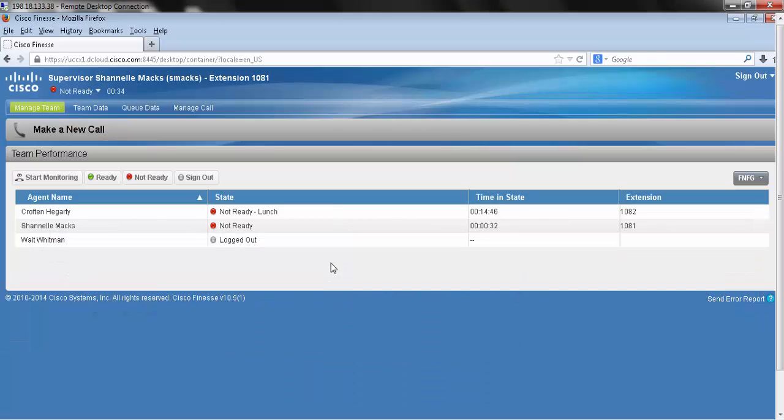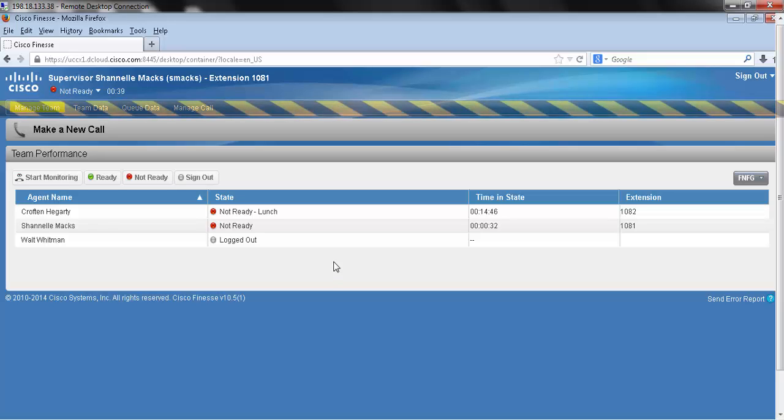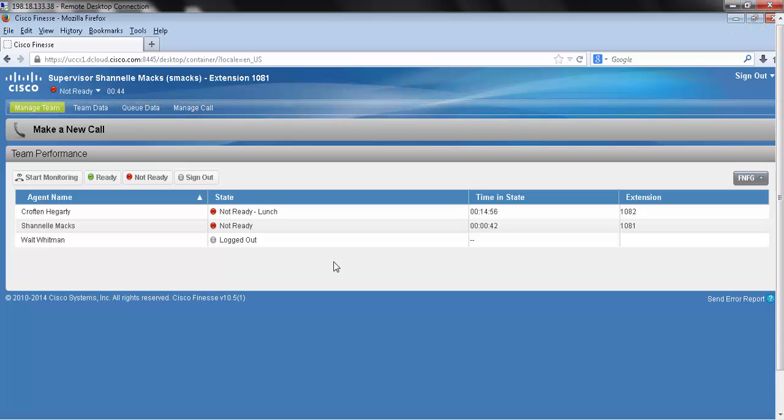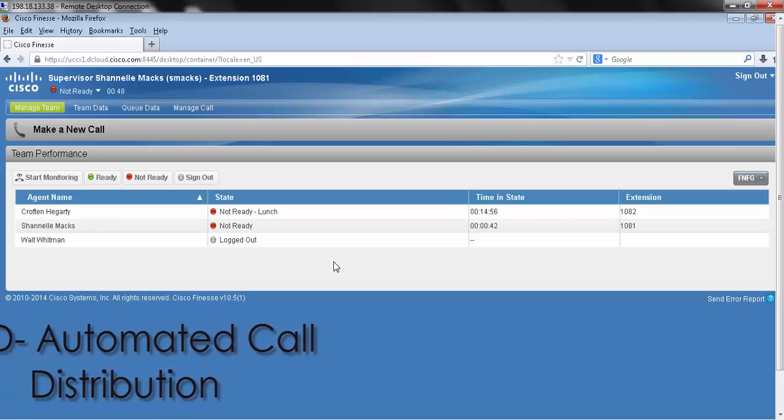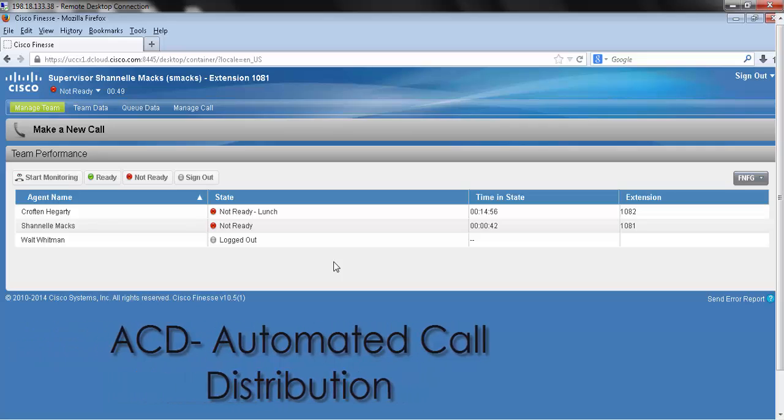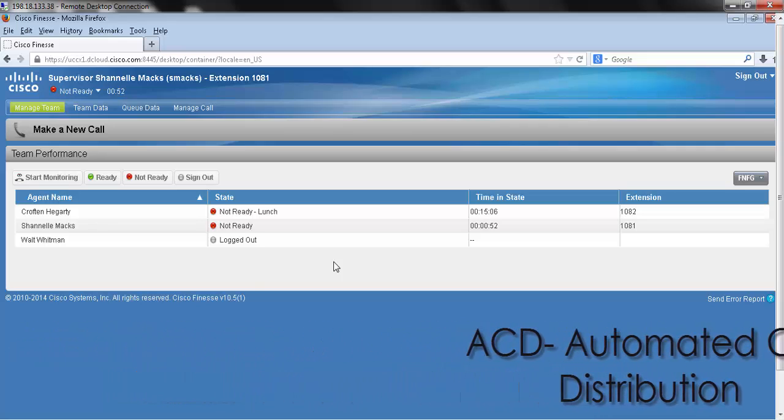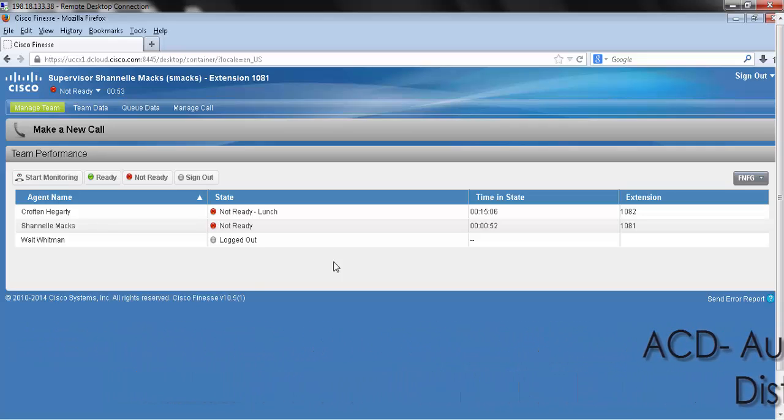Now that we're successfully logged in, we're going to go over how to log out. It's very important to go through the entire logout process instead of simply exiting the browser. If you were to exit the browser while still in the ready state, the ACD or automated call distribution is still going to recognize that you're available to take a call.